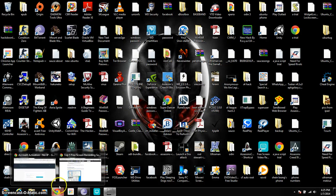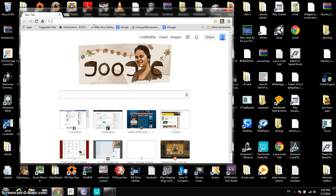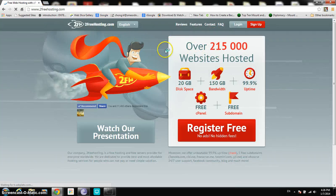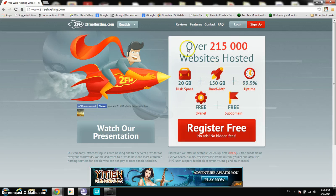Hello everyone, it's me again and today I'm going to show you all how to create a 2freehosting.com free account and also how to use file server to upload your files to the internet or to your own website. I was using 1freehosting.com last time but then I found out that there was 2freehosting.com and I actually preferred this over the first one because there's more disk space, more bandwidth, and it has a really easier user interface.